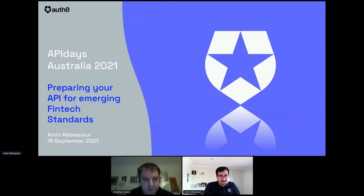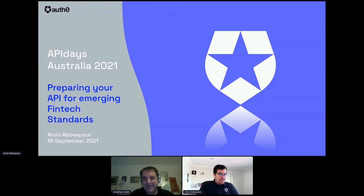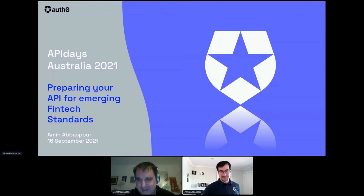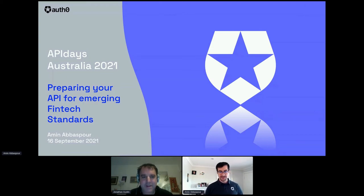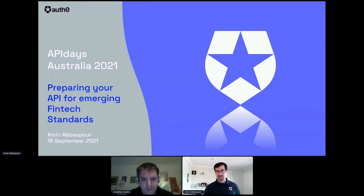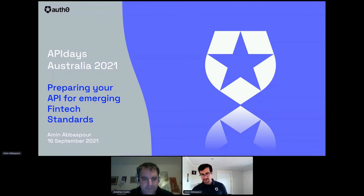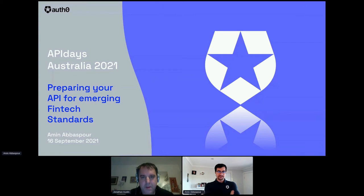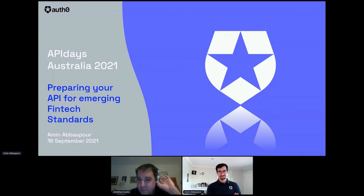Looks good. I see you have a lot of slides. I'm not intending to go through the slides like a presentation — I have them in case you or the audience ask a question that's relevant. I'll go to the first slide, spend about a minute on Auth0, and then we take it from there.